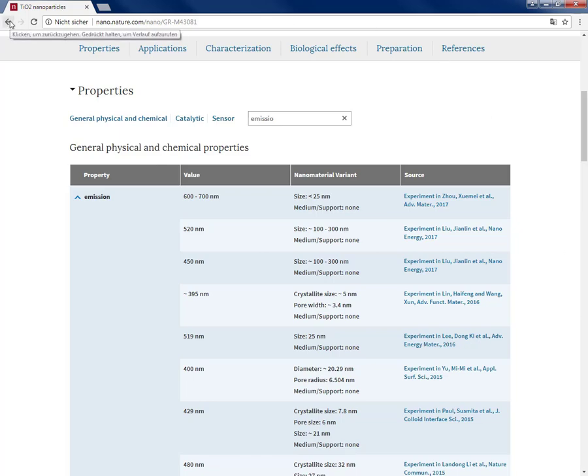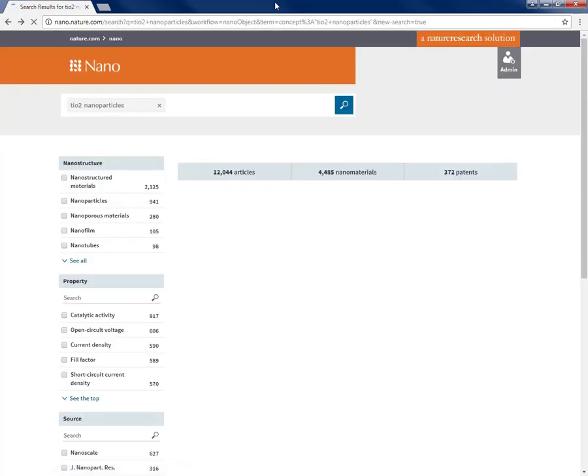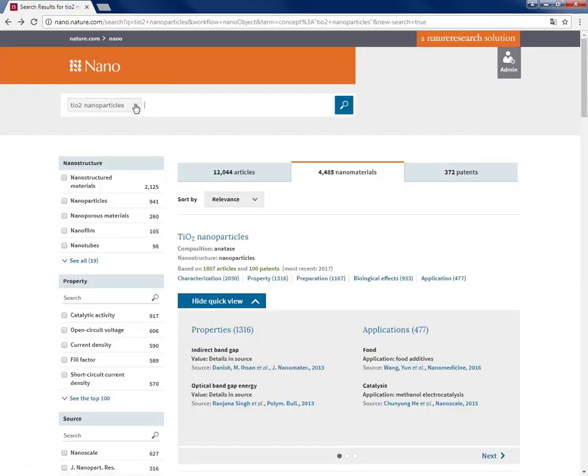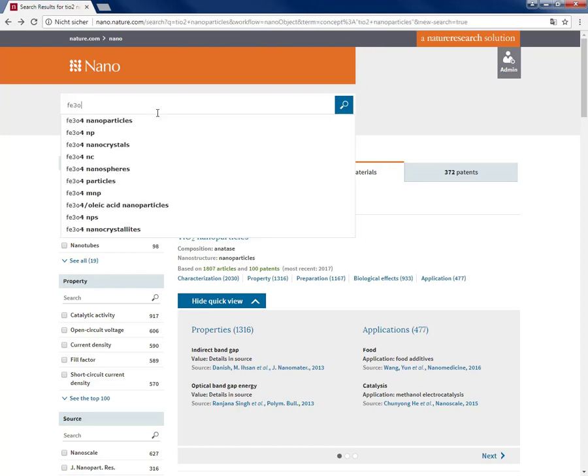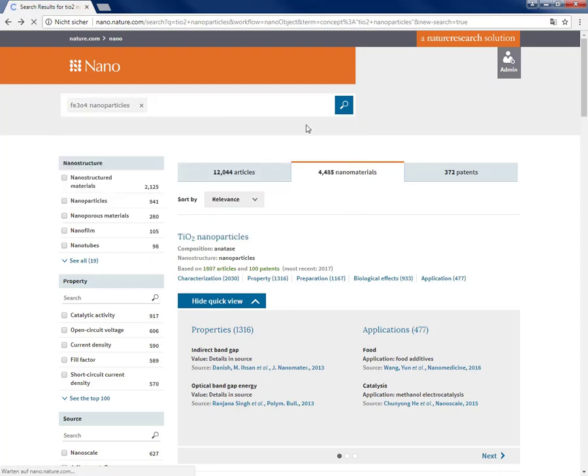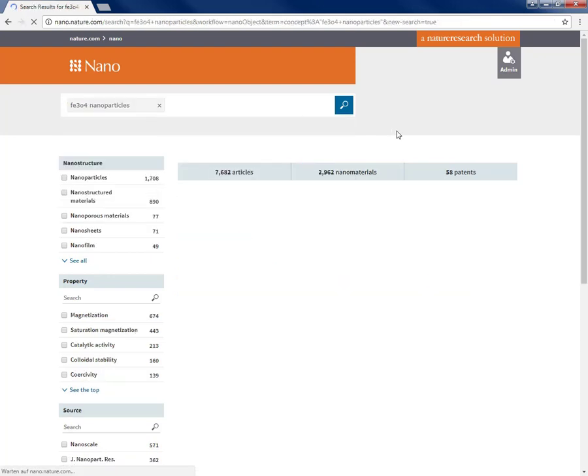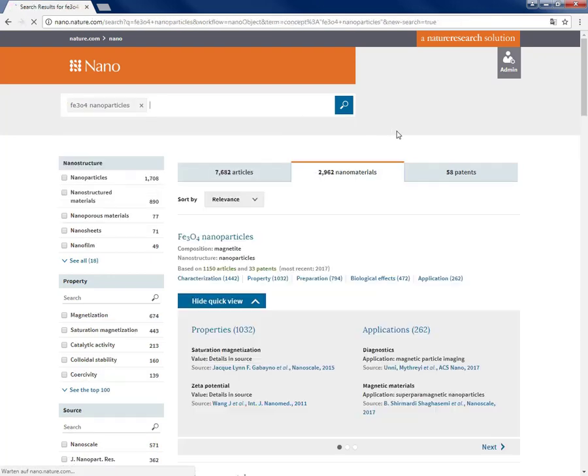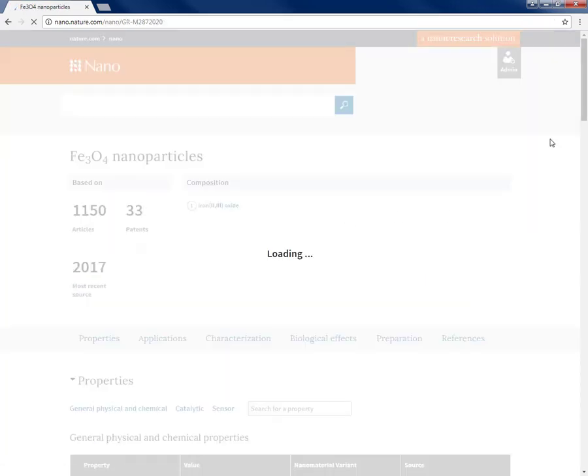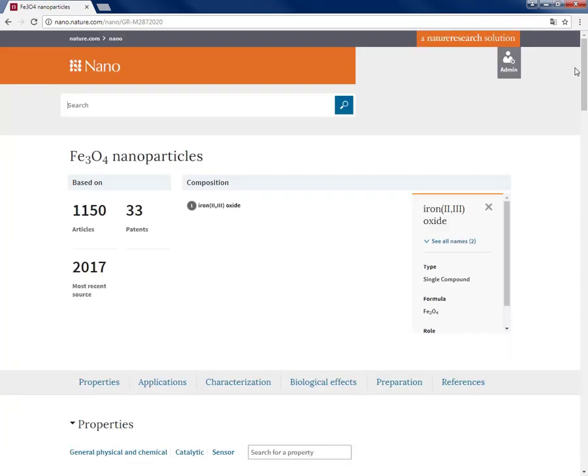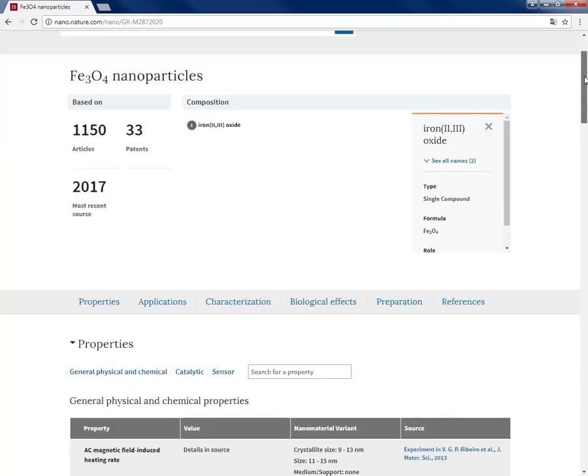Now going back to the list of the nanomaterials, let me do another search. In this case I'm looking for literatures reporting characterization for a specific nanomaterial like Fe3O4 nanoparticles and their x-ray diffraction patterns. So I'm interested in literatures reporting that. I click on the curated summary page of that.